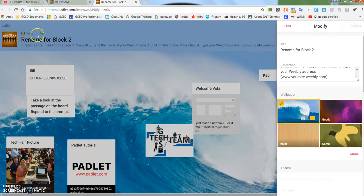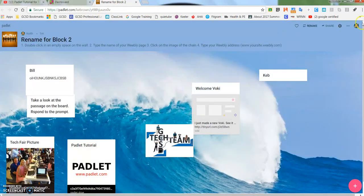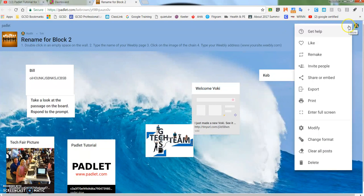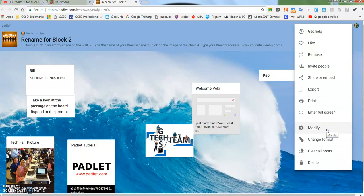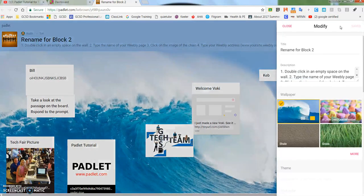You'll see it already changed it to 'Rename for Block 2.' If I go into modify again, I can change the name or change anything here. The other place that you want to be aware of is if I go to the cog wheel.